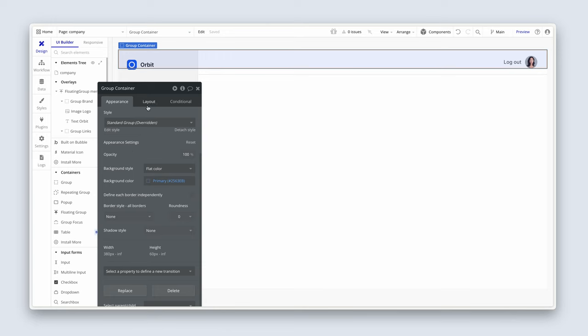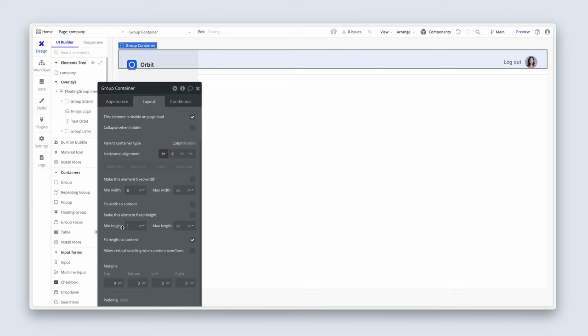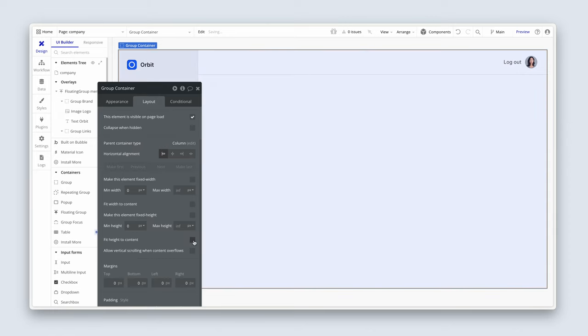Now head over to your layout tab and remove the min width, remove the min height. It's going to close right down, but then uncheck fit height content so that it spans the full height of this page.